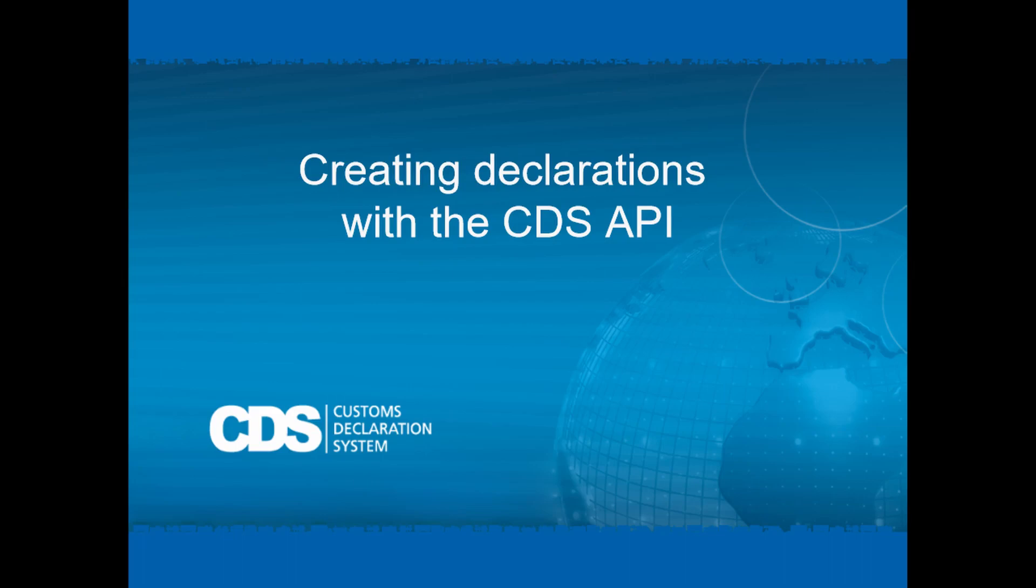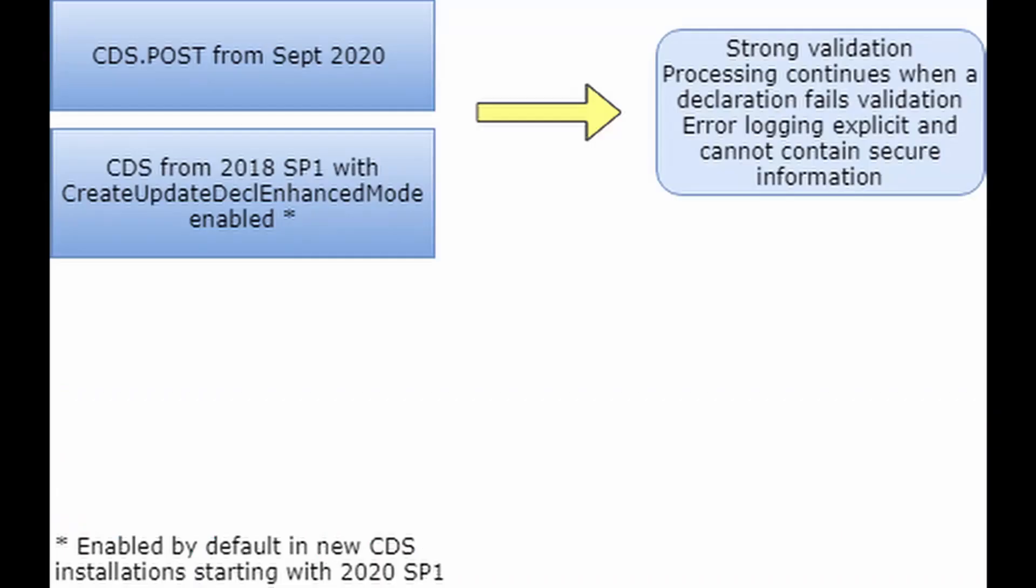With the enhanced validation mode, CDS performs strong validation of incoming declarations against the IT MAT schema corresponding to the partner's IT MAT version. And details about which declarations did not pass validation and why can be found in the CDS logs.